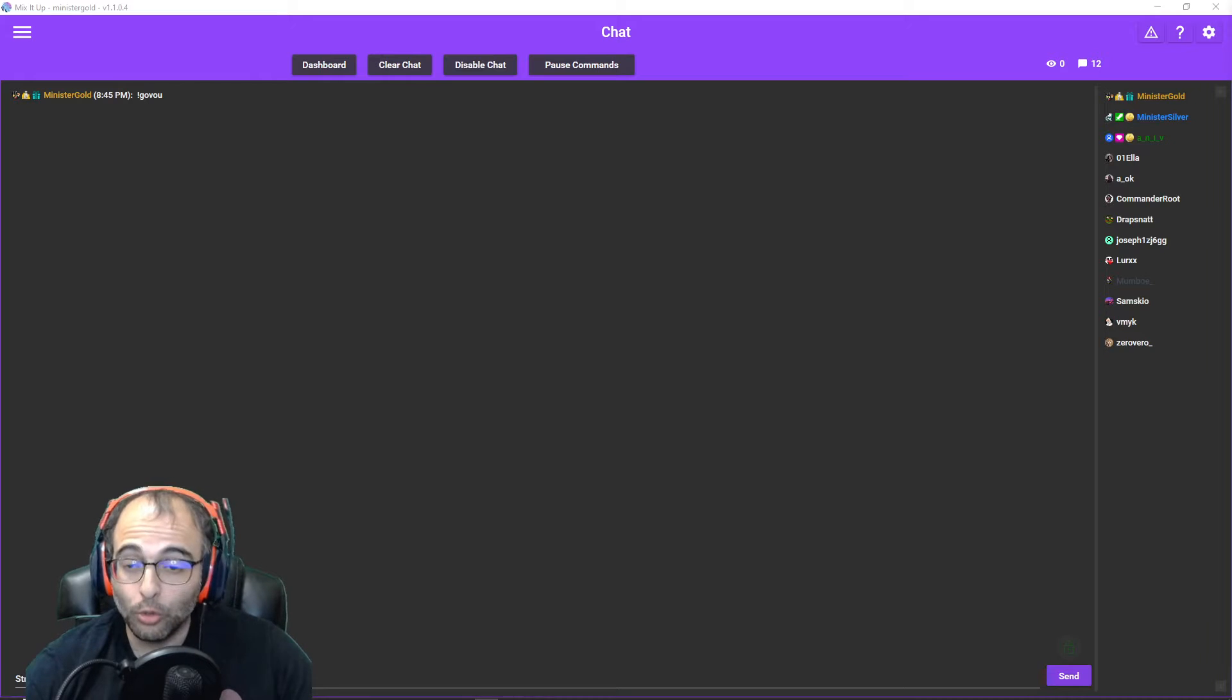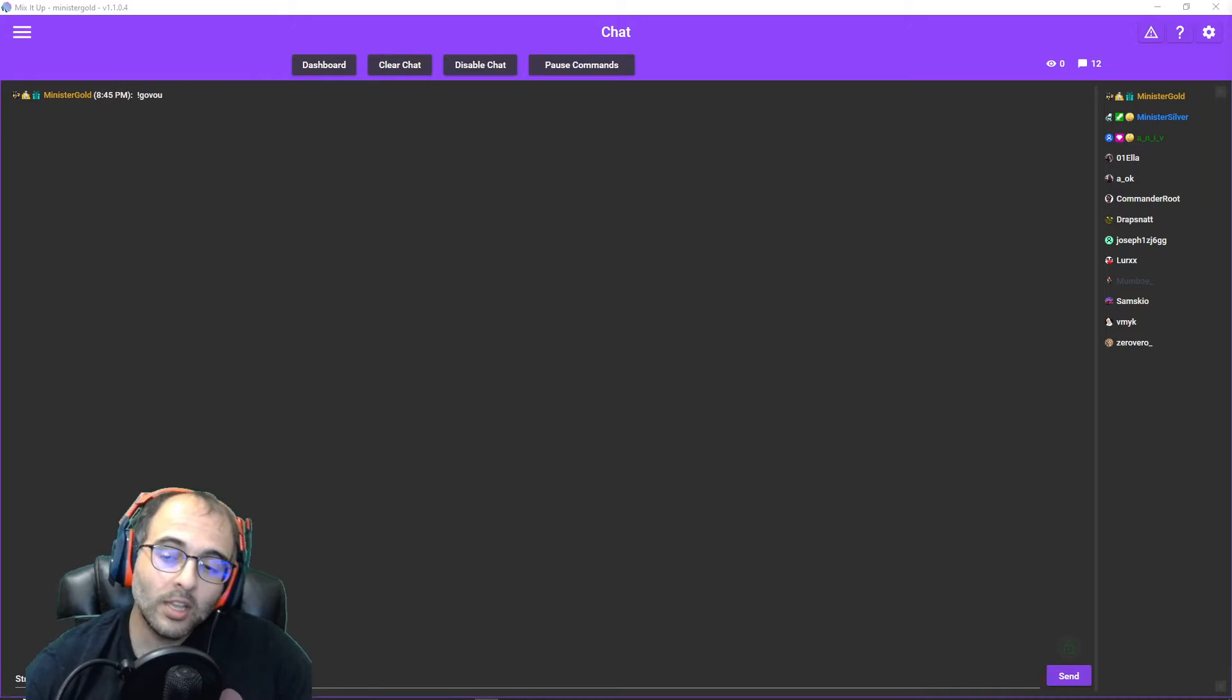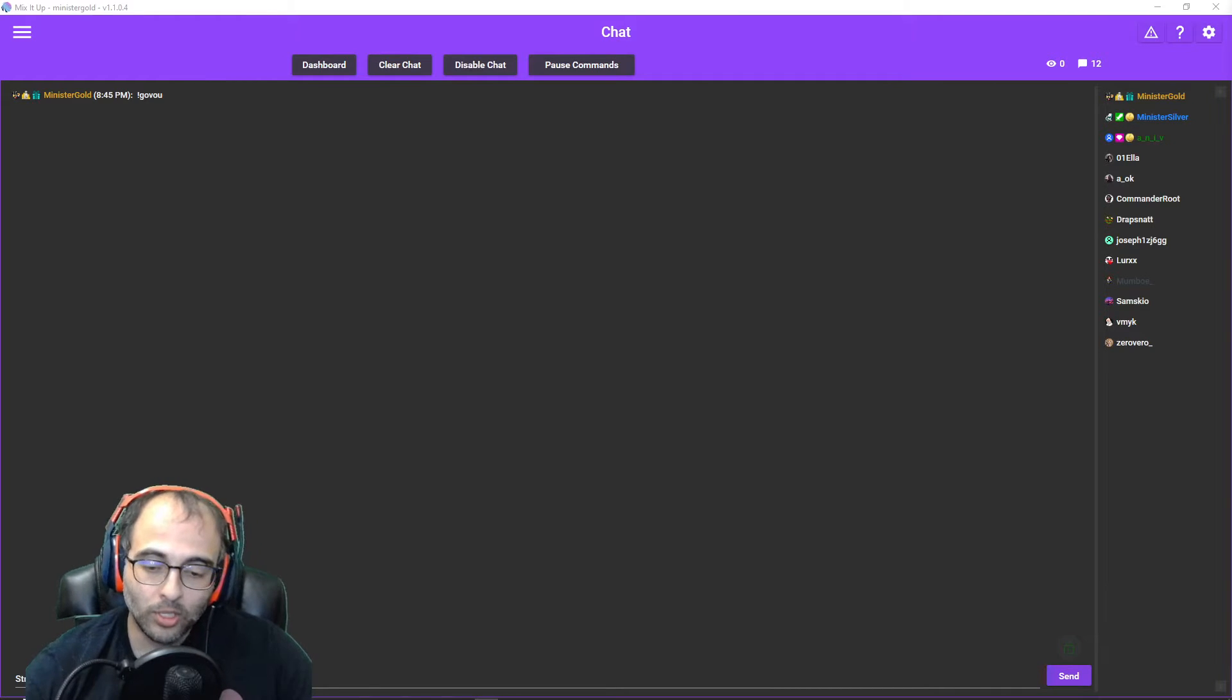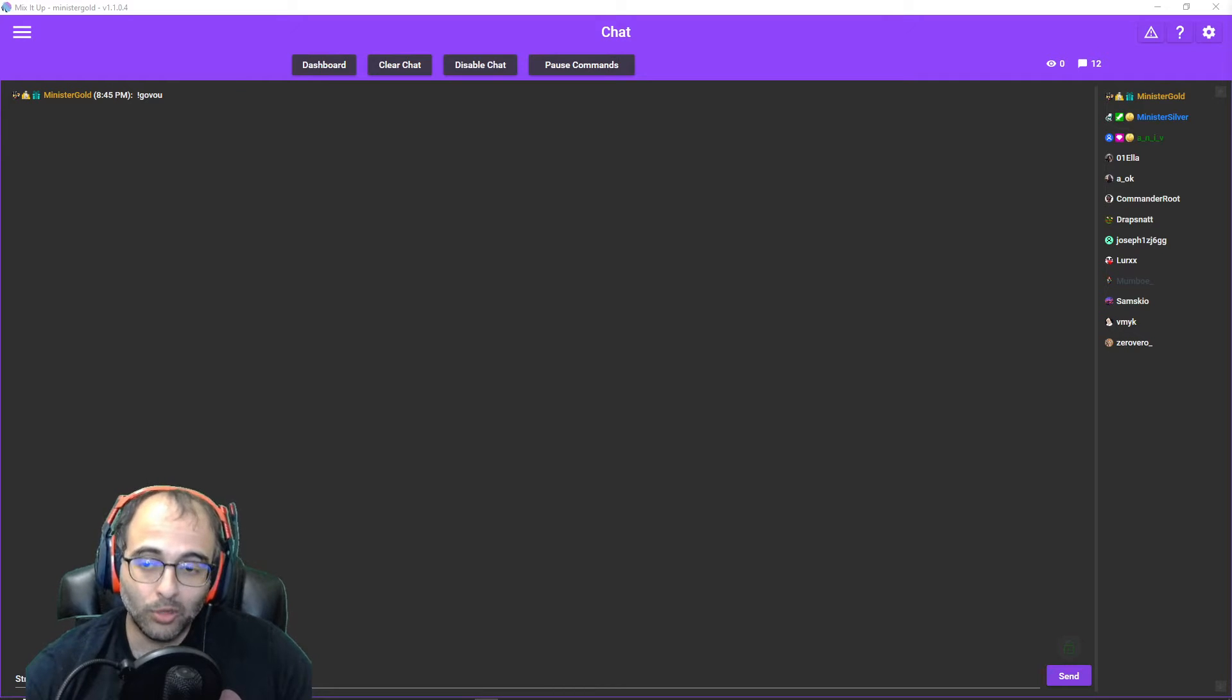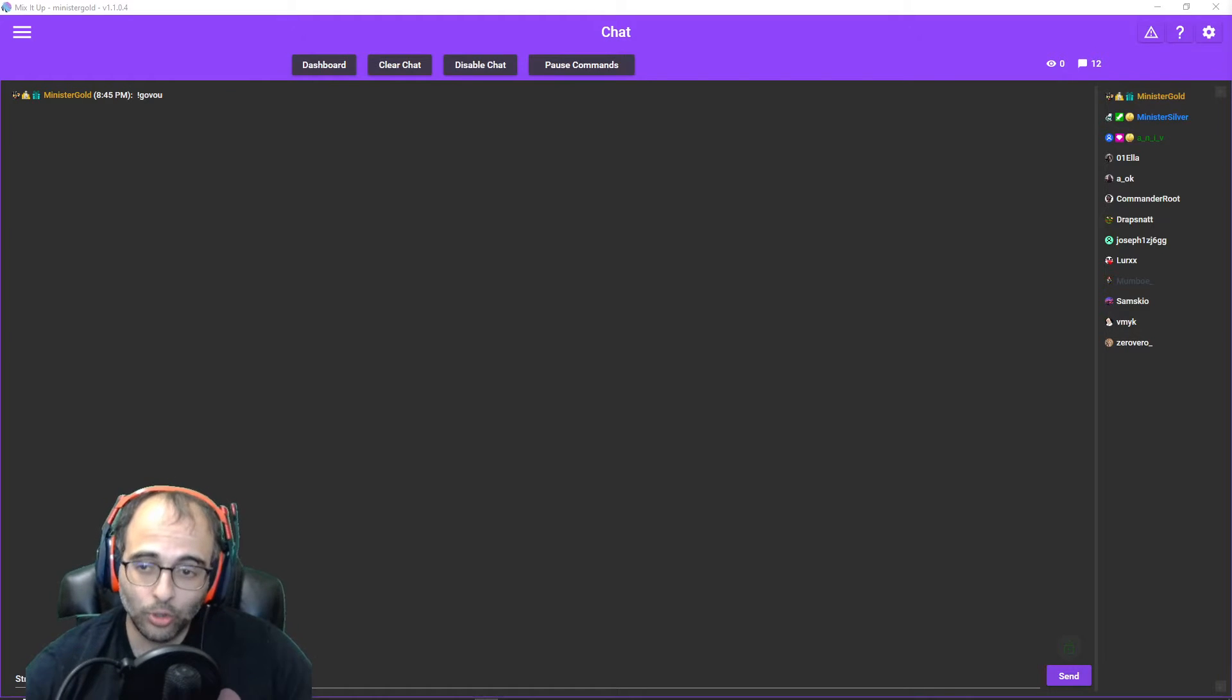Because if you use Mix It Up, then as soon as you open OBS you'll be opening that folder to launch Mix It Up anyway, so why not just do it automatically?